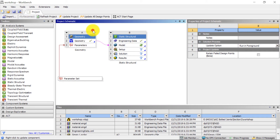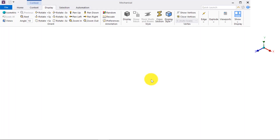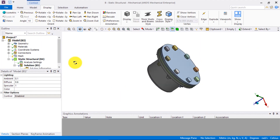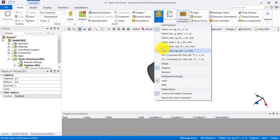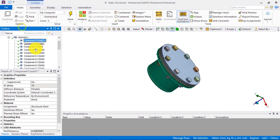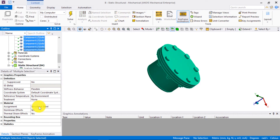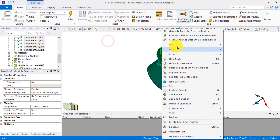Now let's open Ansys Mechanical. The first thing we do is to check that the units are consistent with what we chose previously in Workbench. Then we assign the materials to respective bodies. By default, all the bodies have structural steel assigned to them. We only need to change the gasket material to graphite.